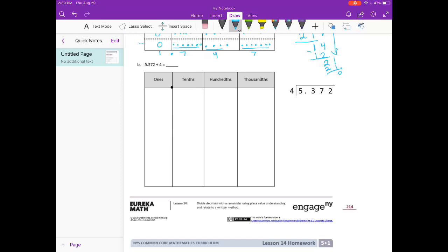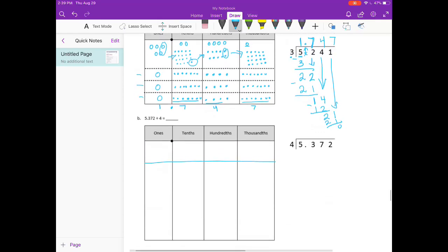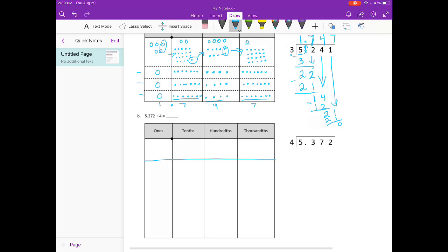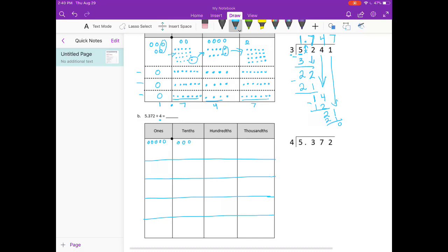Part B: we're doing 5 and 372 thousandths divided by 4. We need to first set up our place value chart — this will be where we write the original number, and then we're dividing into 4 equal spaces. We're starting out with 5 ones, 3 tenths, 7 hundredths, and 2 thousandths.